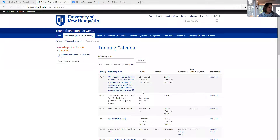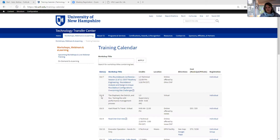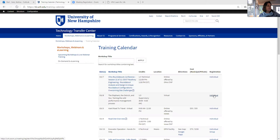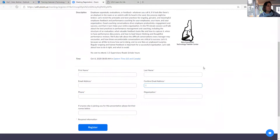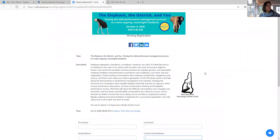So now you're on the training calendar. Let's say you're interested in the performance management event on October 8th. You find the event on the calendar, hover over to the right-hand side, and click on Individual. There's a hyperlink, and this will bring you to the Zoom registration form for this event.